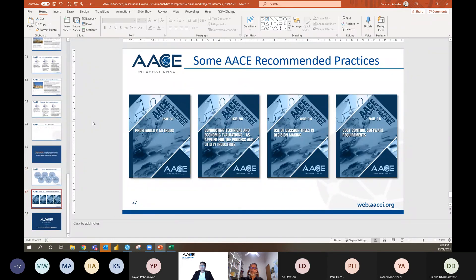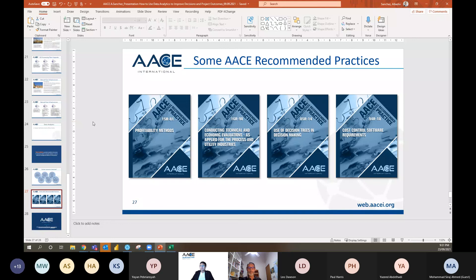To finalize, some recommended practices from AACE: profitability methods and conducting technical-economic evaluations, which make good reference to historical data and data analytics, as well as the use of decision trees and decision-making frameworks. Also, cost control software requirements — useful when selecting which data analytics software to implement in your company. These recommended practices provide really good information from both the technical and process point of view.